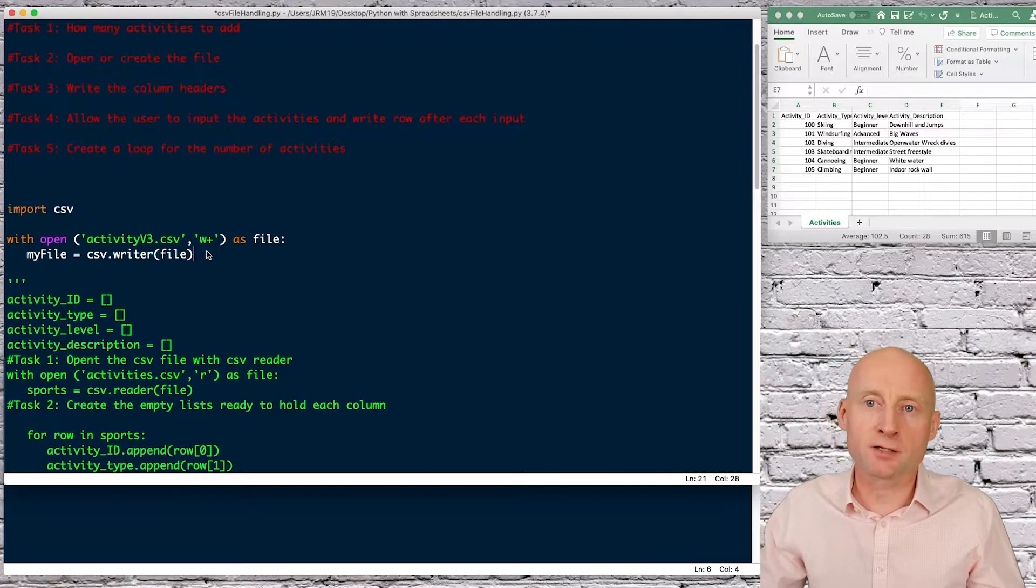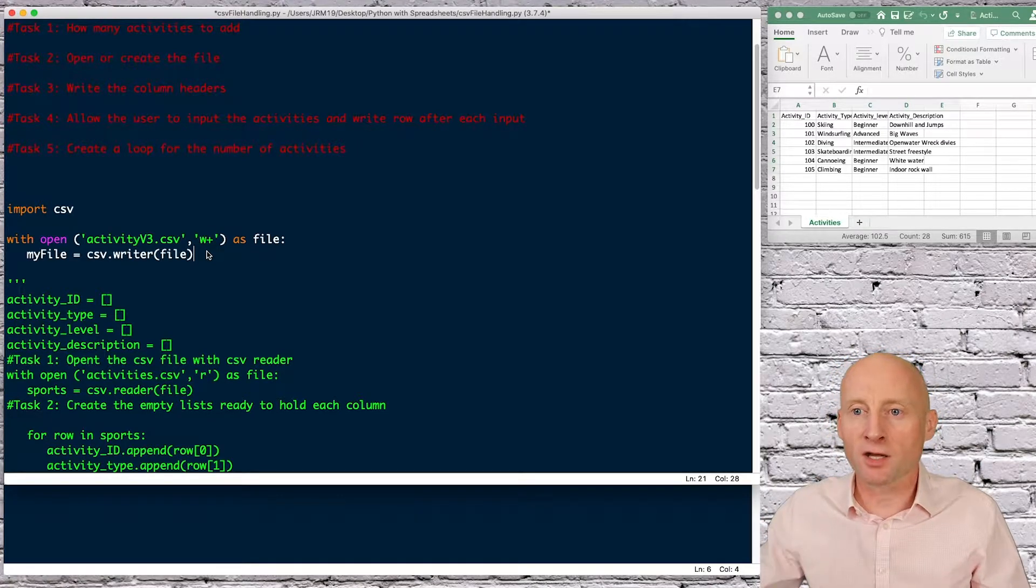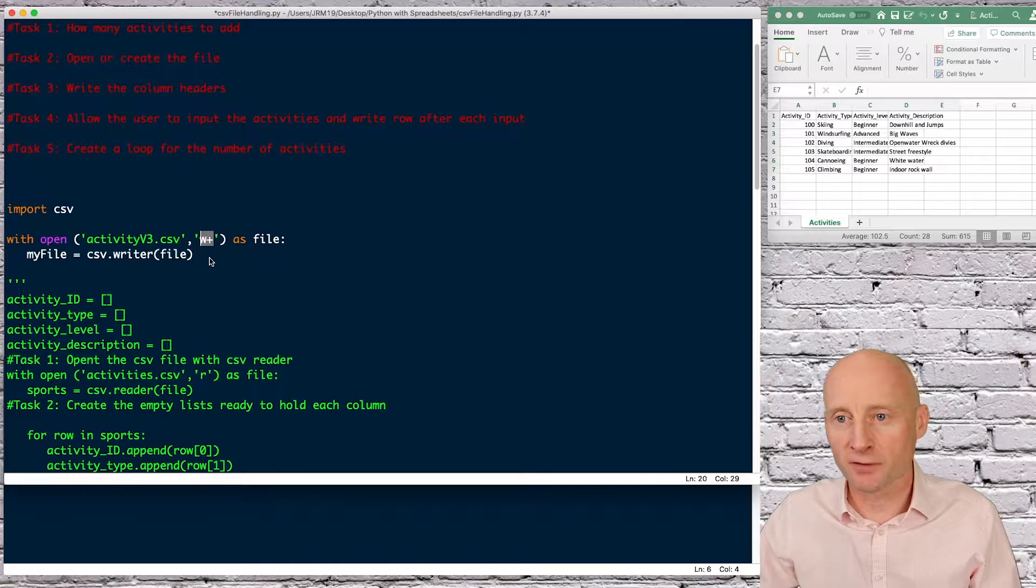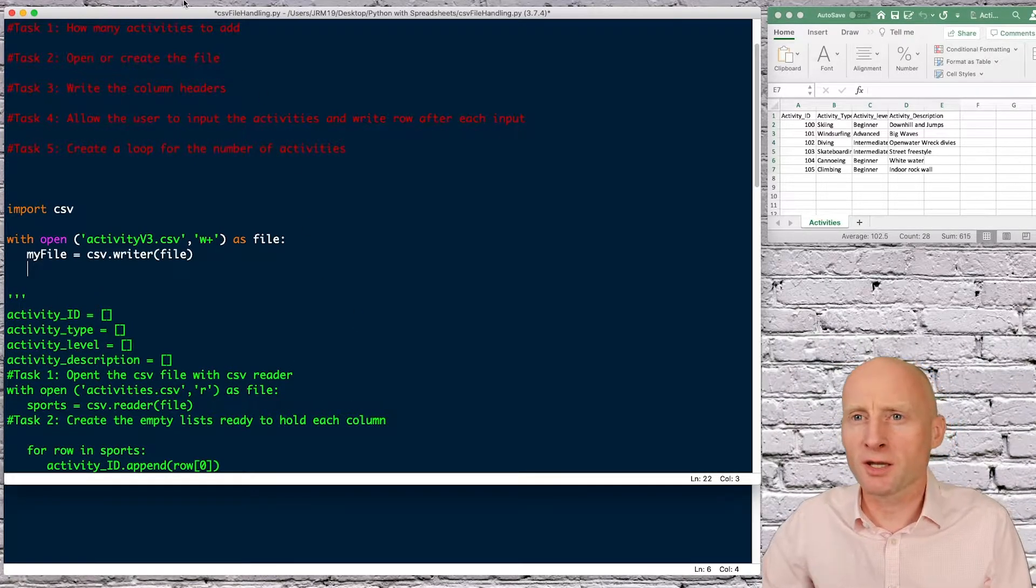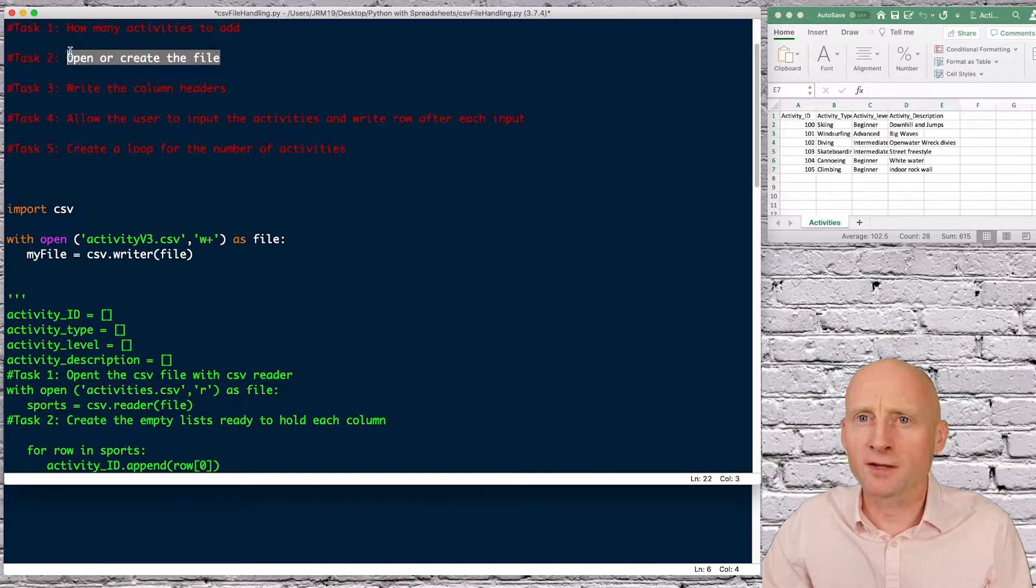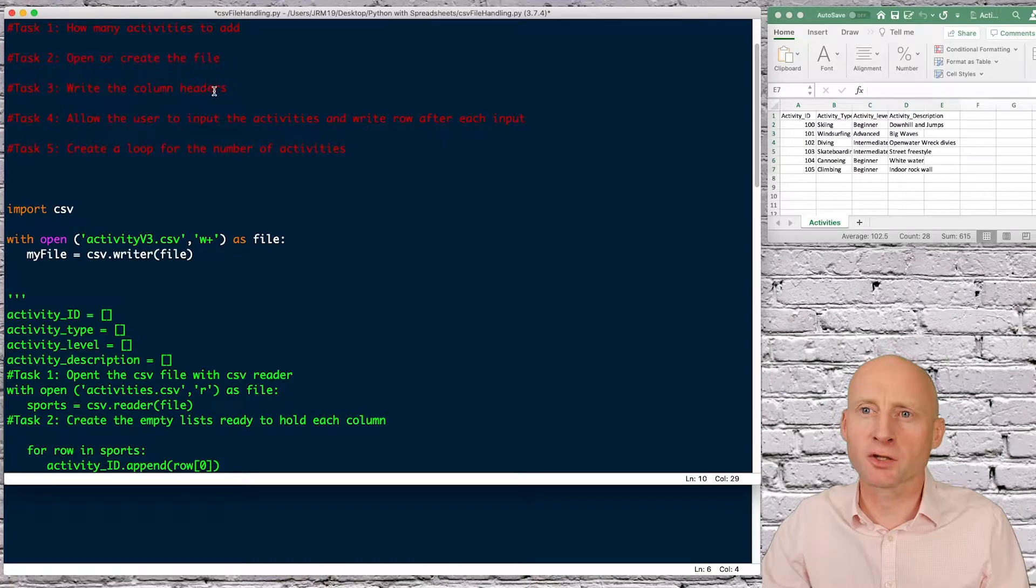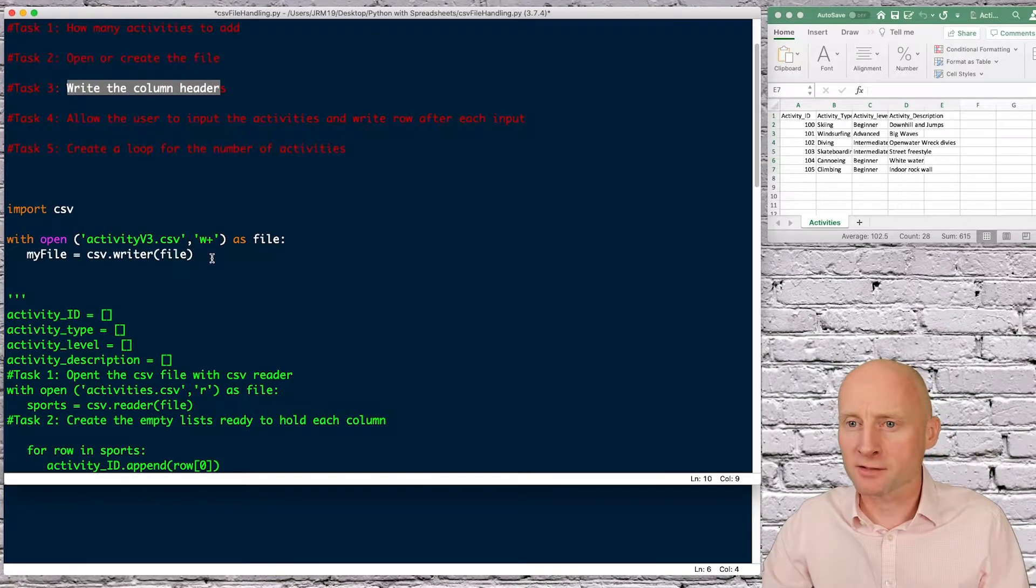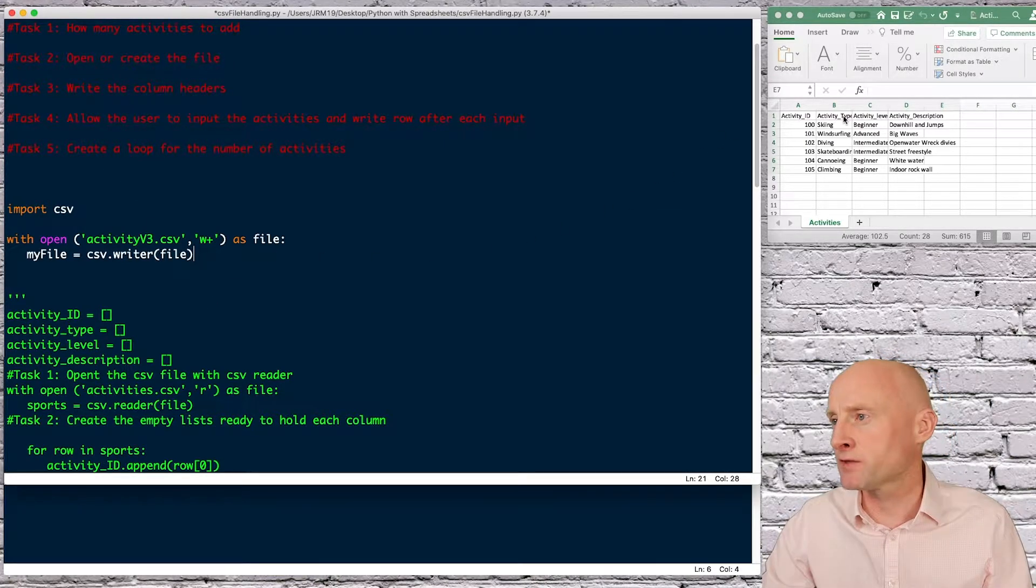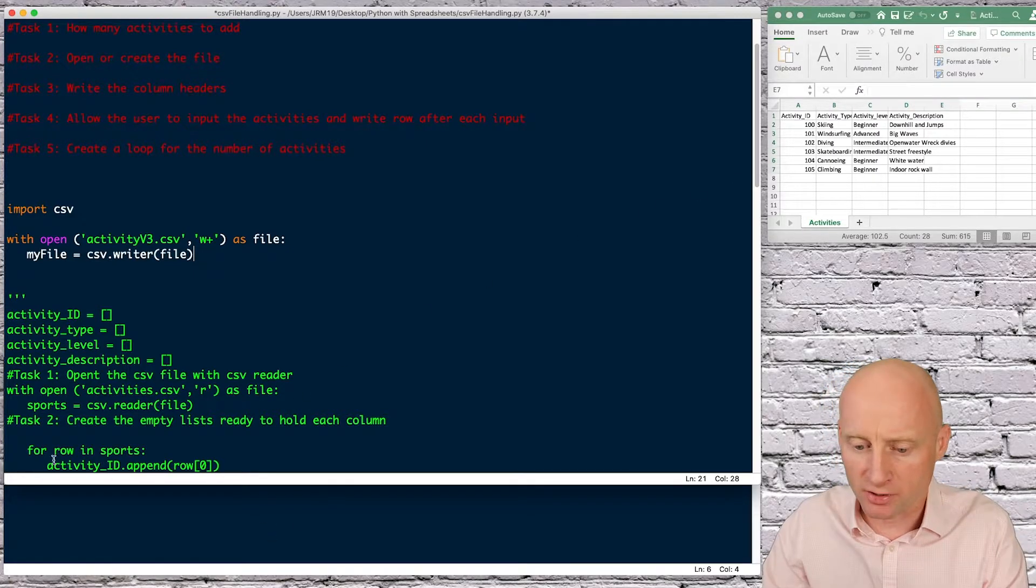If you want to append to a file we'll do that in the next video and obviously we'll change this method here. The first thing I'll do is so I've opened the file now the first thing I'll do is I'll write the column headers so for example activity ID activity type etc etc.